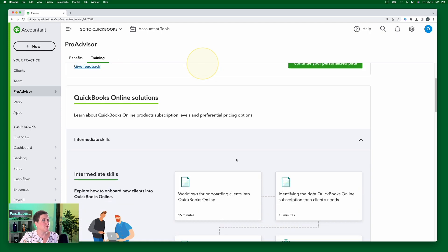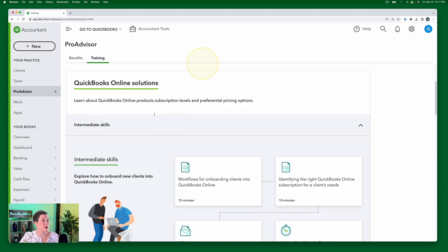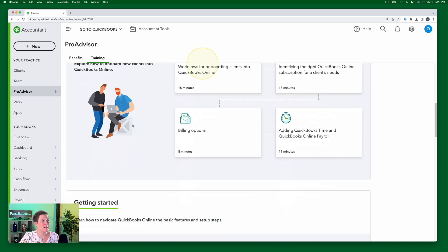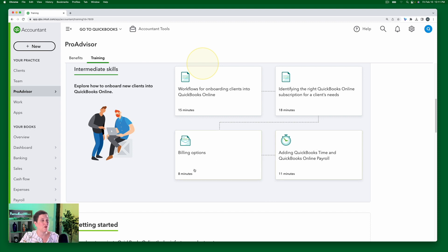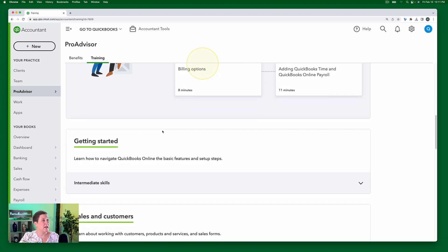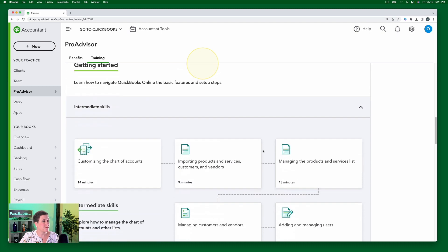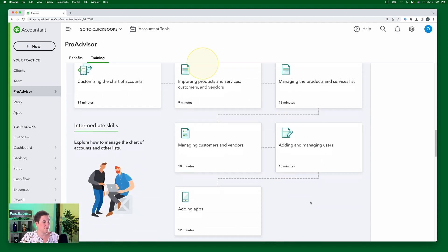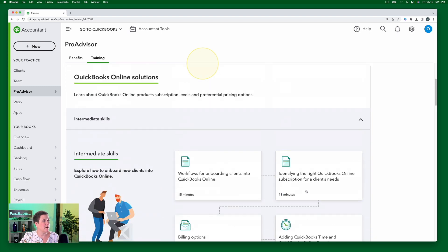So it's going to show you the path of what it is that they want you to study. And you'll see you can see here, for QuickBooks Online Solutions, this is one of their modules, the intermediate skills, it has pulled out for you, the things that they want you to study. Then in the getting started section, they have pulled out the things that they want you to study.